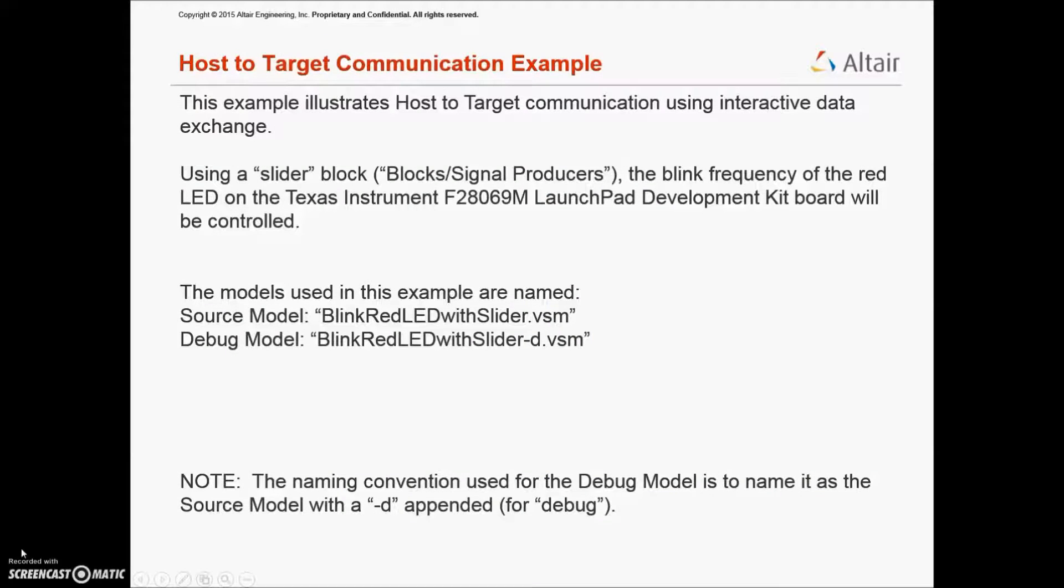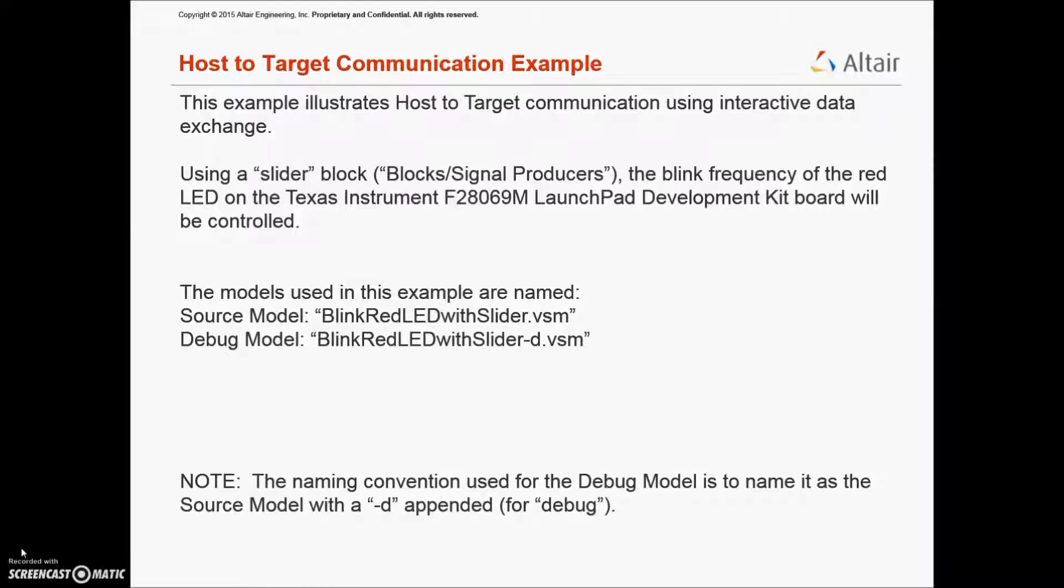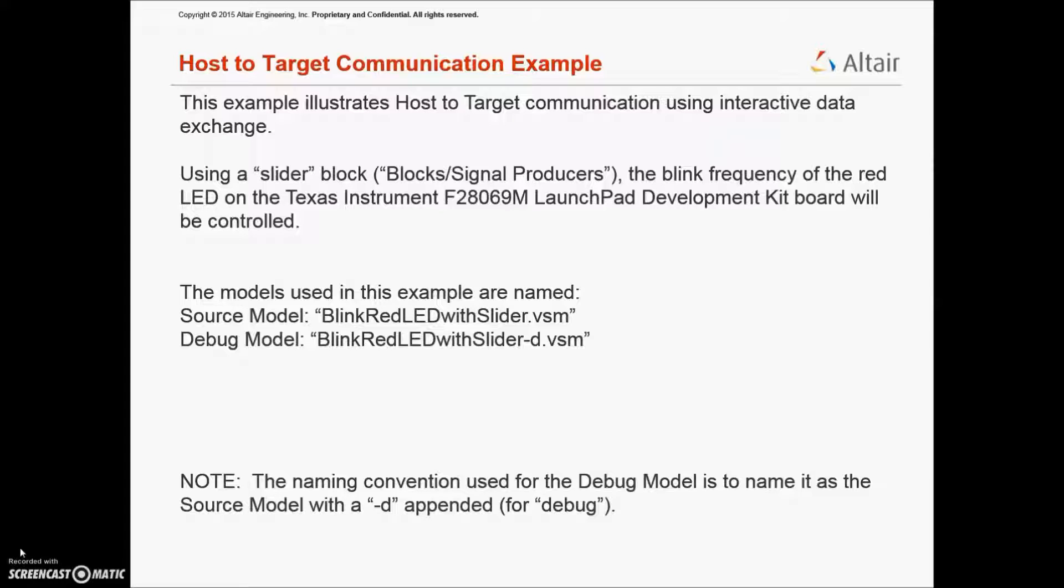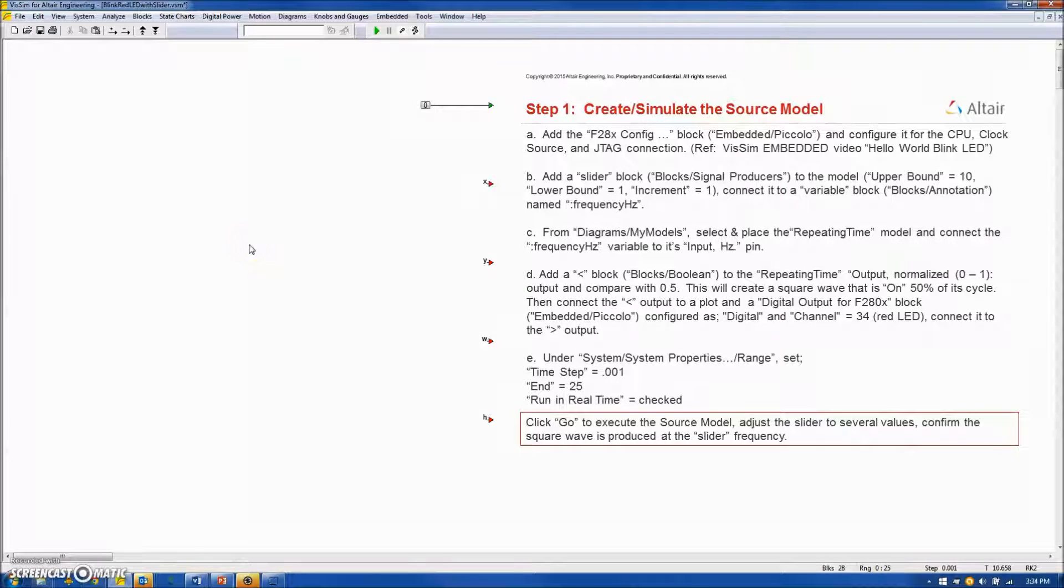In this example, we will illustrate host-to-target communication. We will use a slider block to blink the frequency of the red LED on the Texas Instrument F28069M launch pad board. We will use two models. The source model, named BlinkRedLEDWithSlider. The debug model will be named BlinkRedLEDWithSlider-D. In step one, we will create our source model.